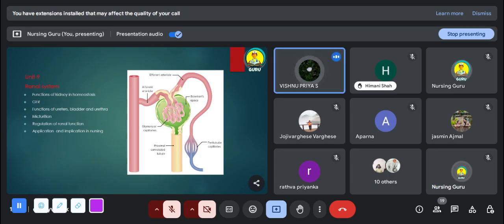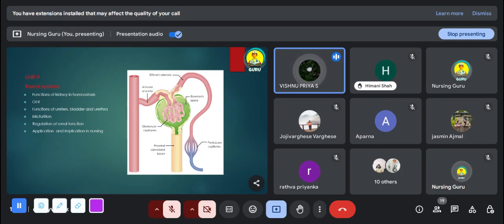The ninth unit is the renal system. In this unit, the physiology of urine formation and functions of the kidneys, ureters, urethra, and urinary bladder are very important. The function of kidneys is a probable question for short answer. Another question is the glomerular filtration rate, which may also be asked as a short answer.